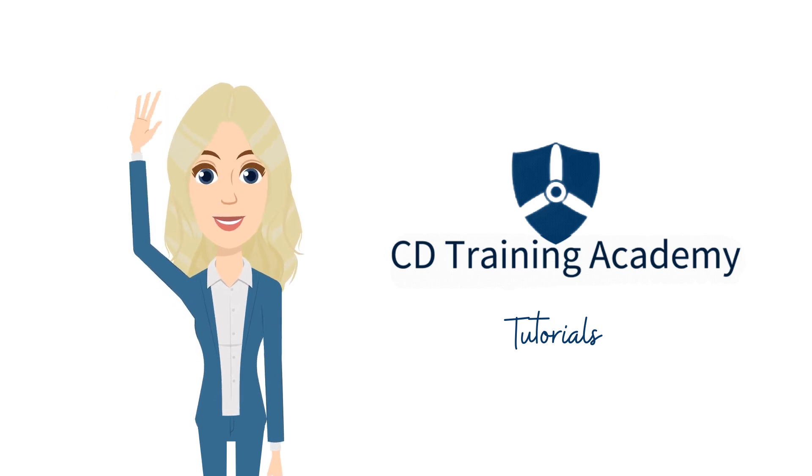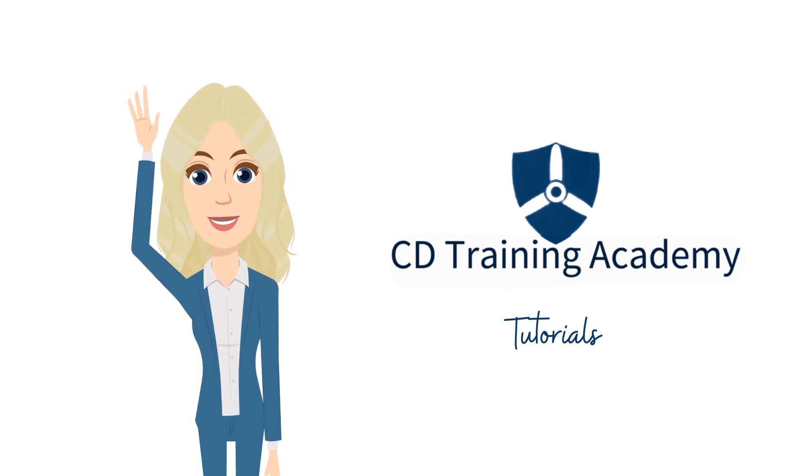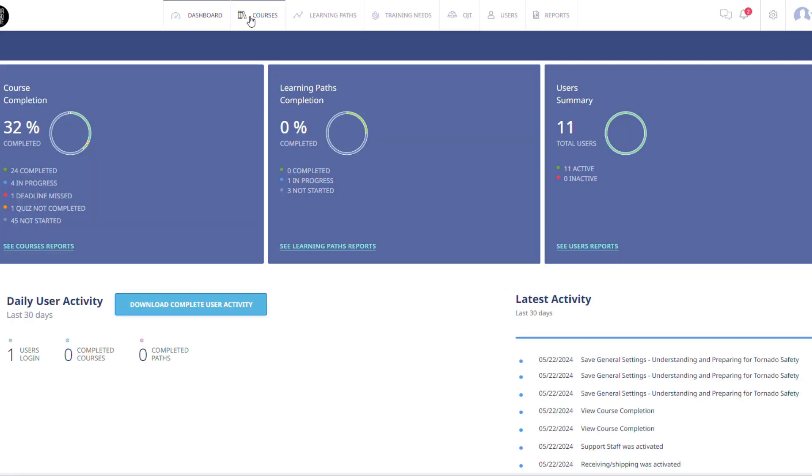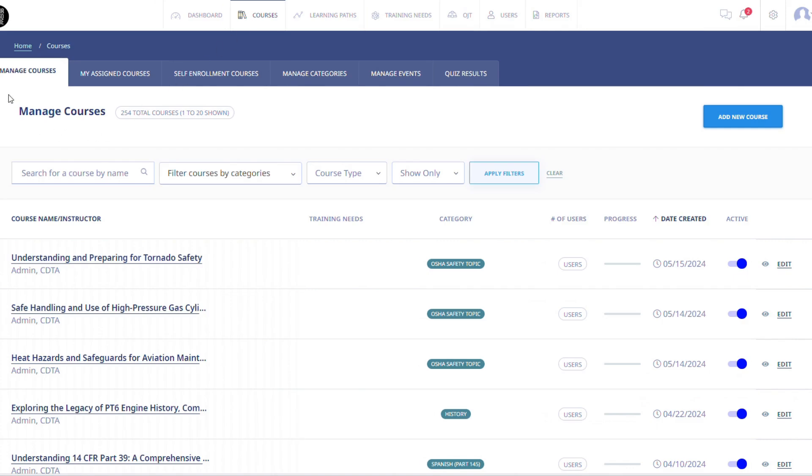We will first start by clicking on the Courses tab at the top of your screen. Under the tab Manage Courses, you will select the course of your choosing and click on it.